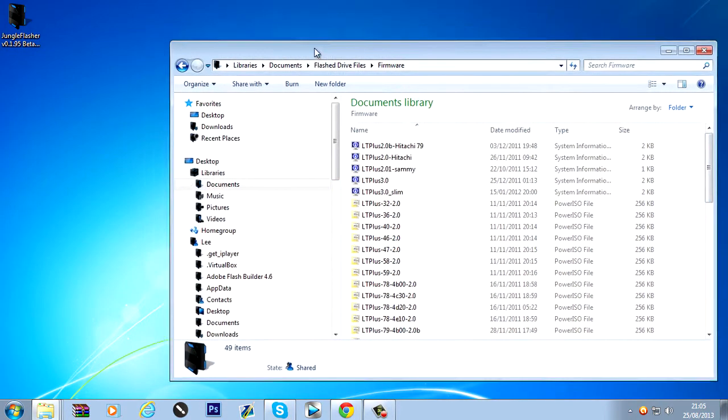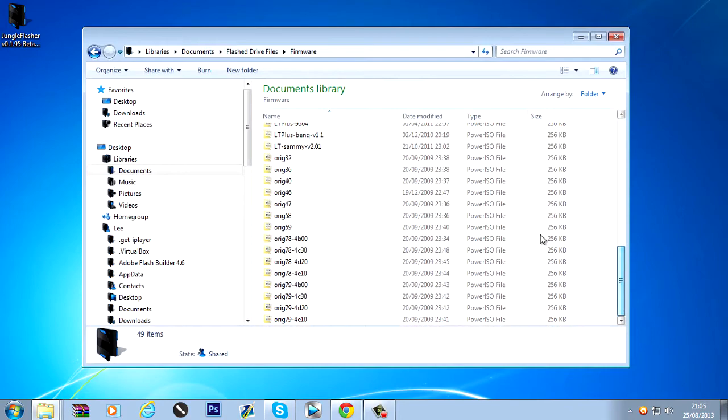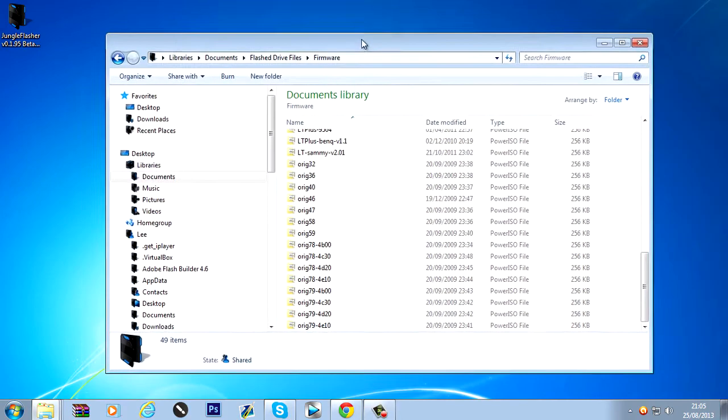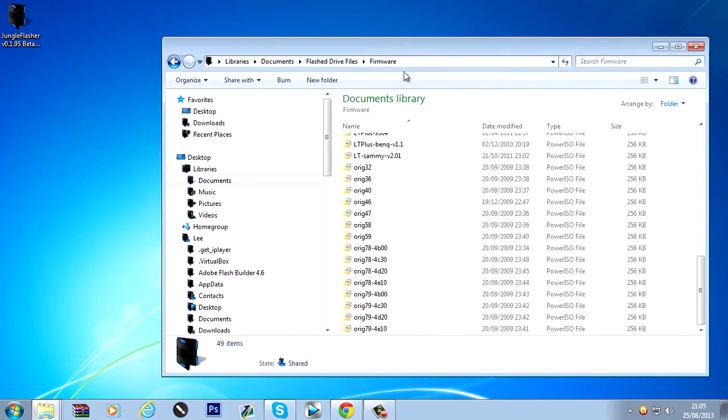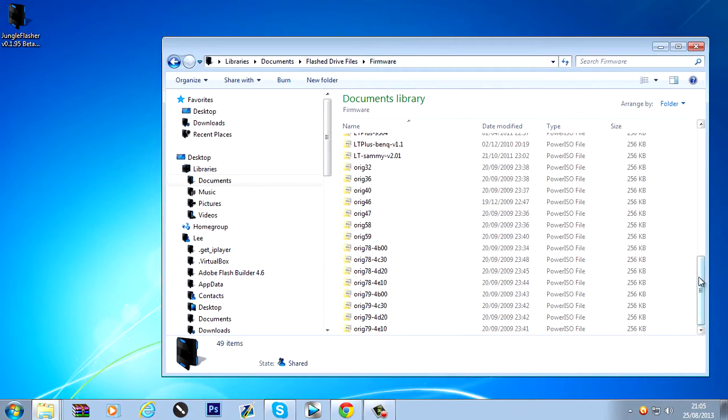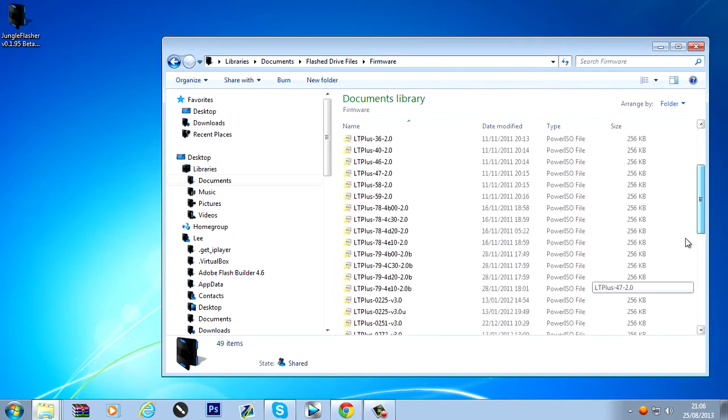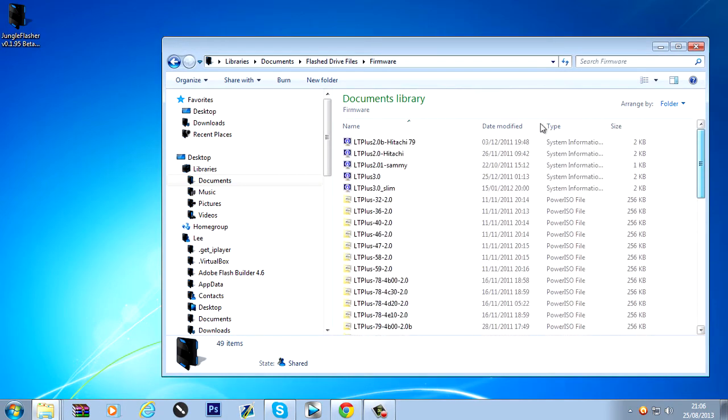So... Once you have it downloaded. Extract all the firmware somewhere. I've just extracted it into a folder on my desktop called firmware. All my firmware is in here.